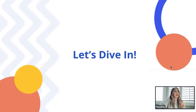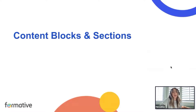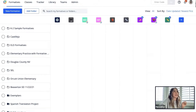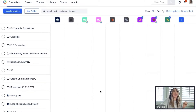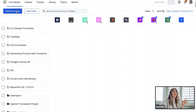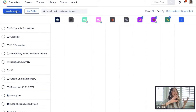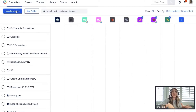Let's go ahead and dive right in. We're going to start with content blocks and sections, so I'm going to go into my Formative dashboard. Here is my dashboard for all of my teaching initiatives. Before we get into content blocks, a quick note: if you haven't logged on to Formative in some time, the UX and UI design is a bit different — Formative has gotten a little bit of a makeover.